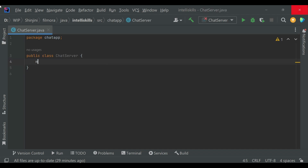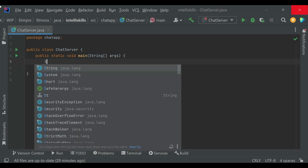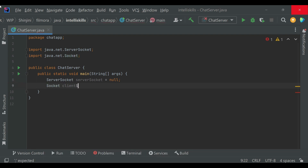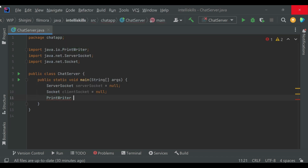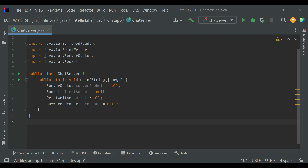Now we'll create the main method. Next we'll declare all the sockets and input/output streams. Then we'll write our whole logic in a try-catch-finally block. The finally block is used to close all the resources that we have declared above.